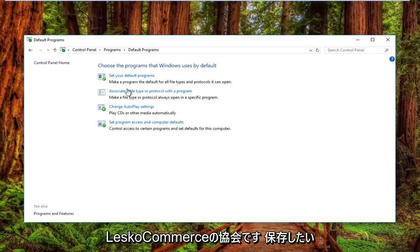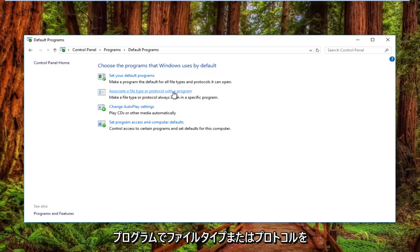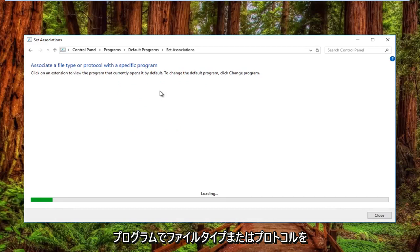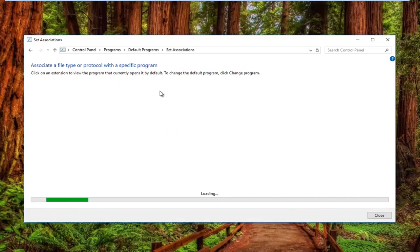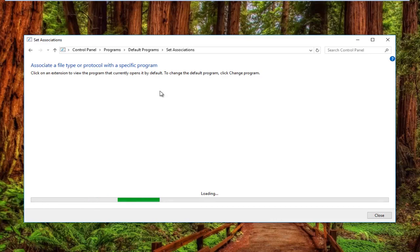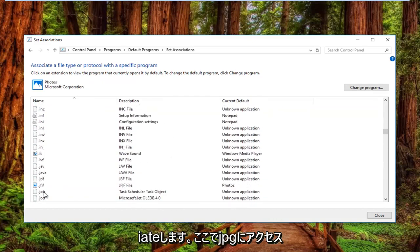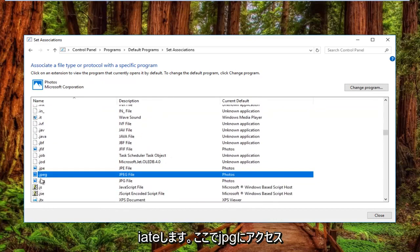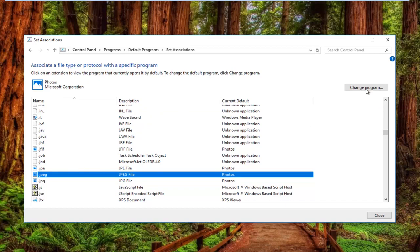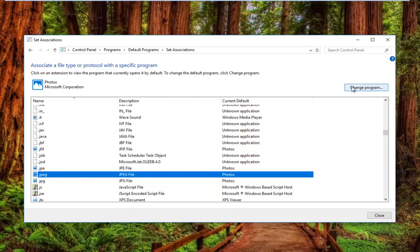Left click on where it says associate a file type or protocol with a program. And then you want to left click on the change program button on the top right here.